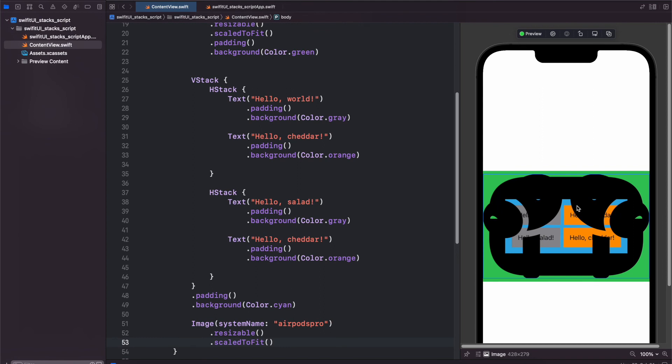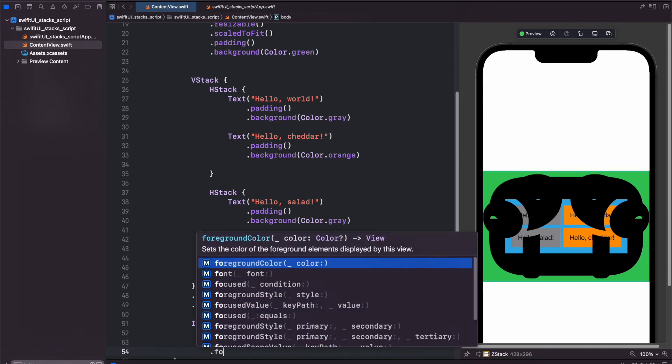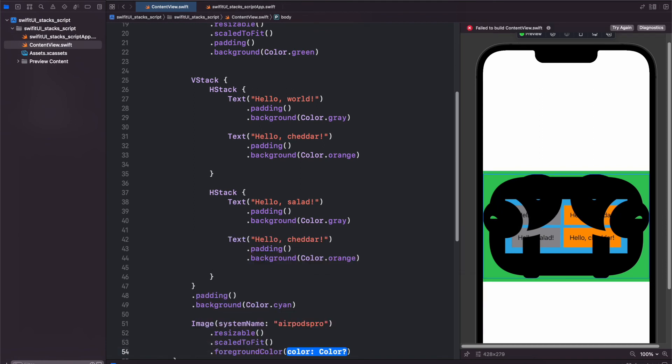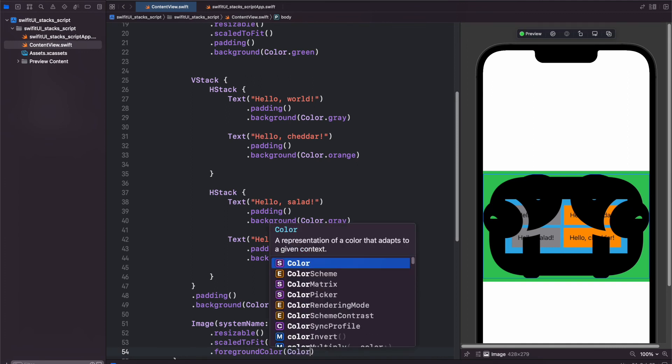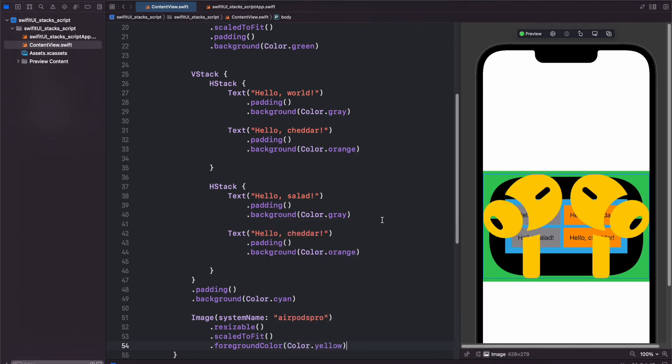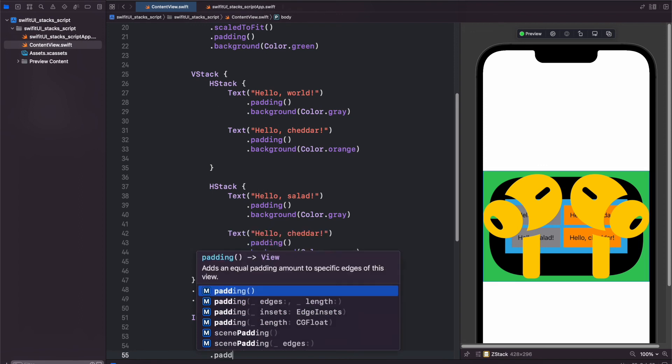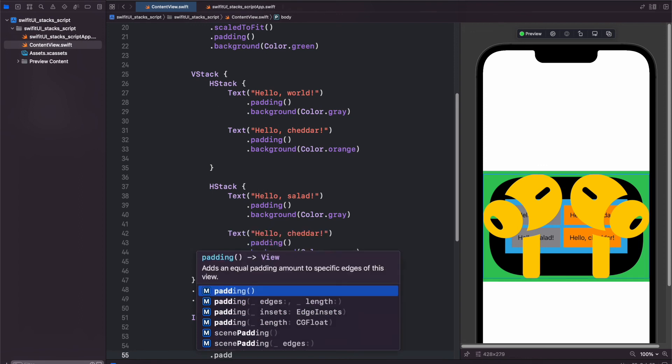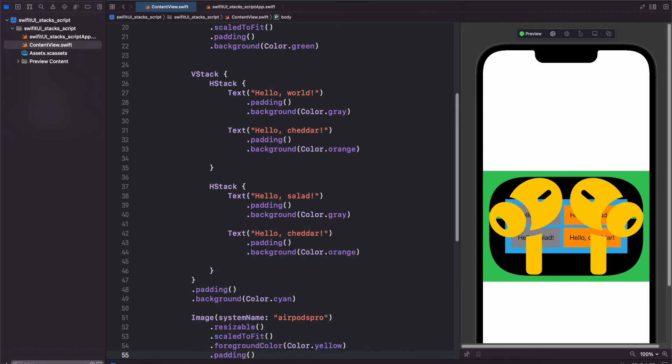Now let's change the color of the pods by using the foreground color modifier. We'll say color dot yellow, and now let's add some padding. So padding, and we will put 80 padding.